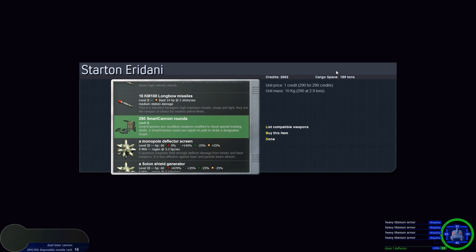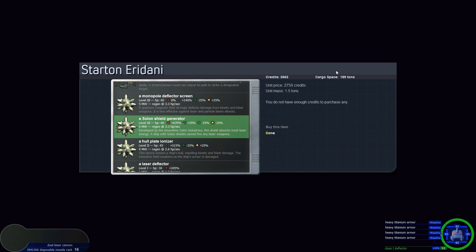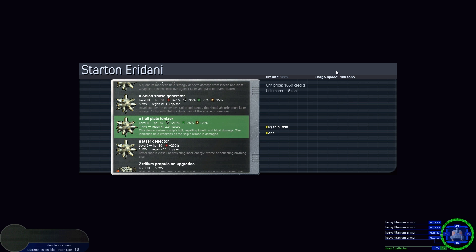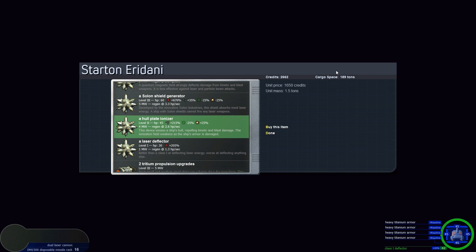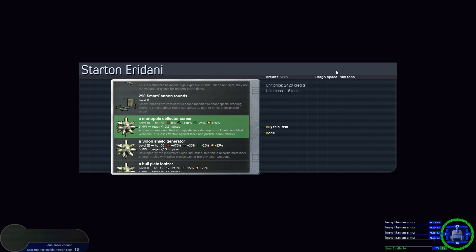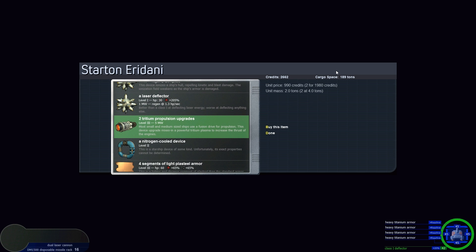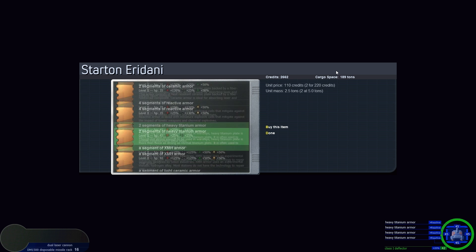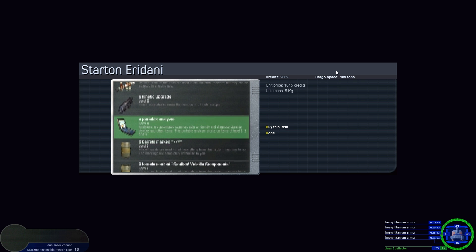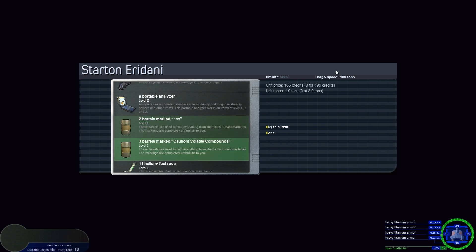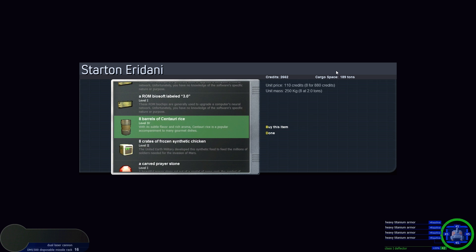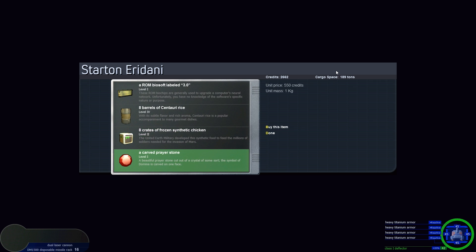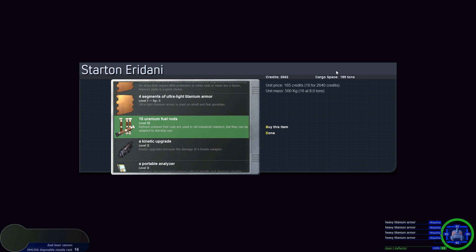Let's take a look. This would take almost all my credits, but it's a significantly better shield. Solon shield generator - can't afford that one. Whole plate ionizer, which is not quite as good as the others. Or I could even go with a tritium propulsion upgrade. I wish I knew what the prayer stones did. I'll have to experiment around with those some other time.